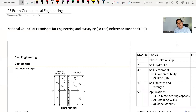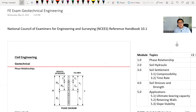Hello everyone. What we're going to do here is the FE exam review, civil engineering geotechnical part. I'm your instructor Dr. Wilson Kwan. Please subscribe to my YouTube channel for more videos on FE exam prep.